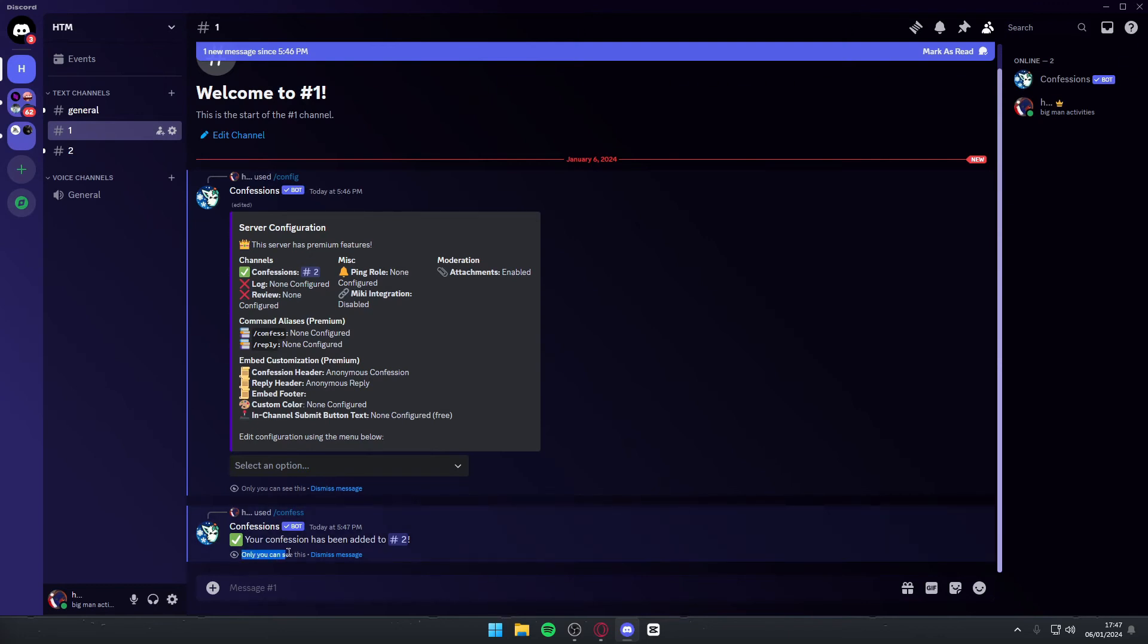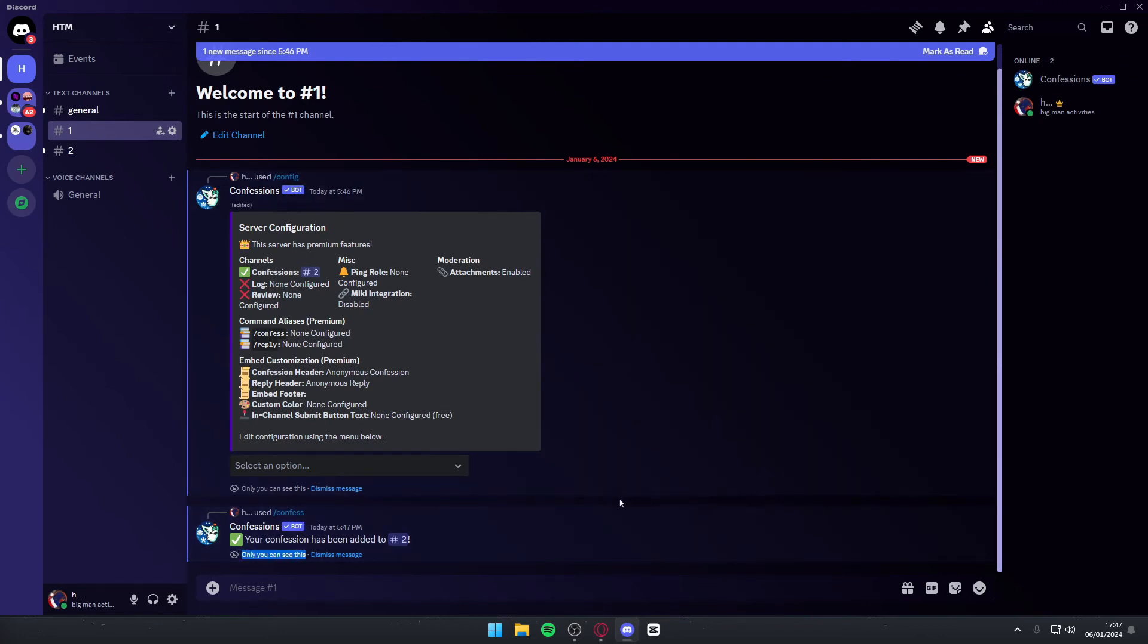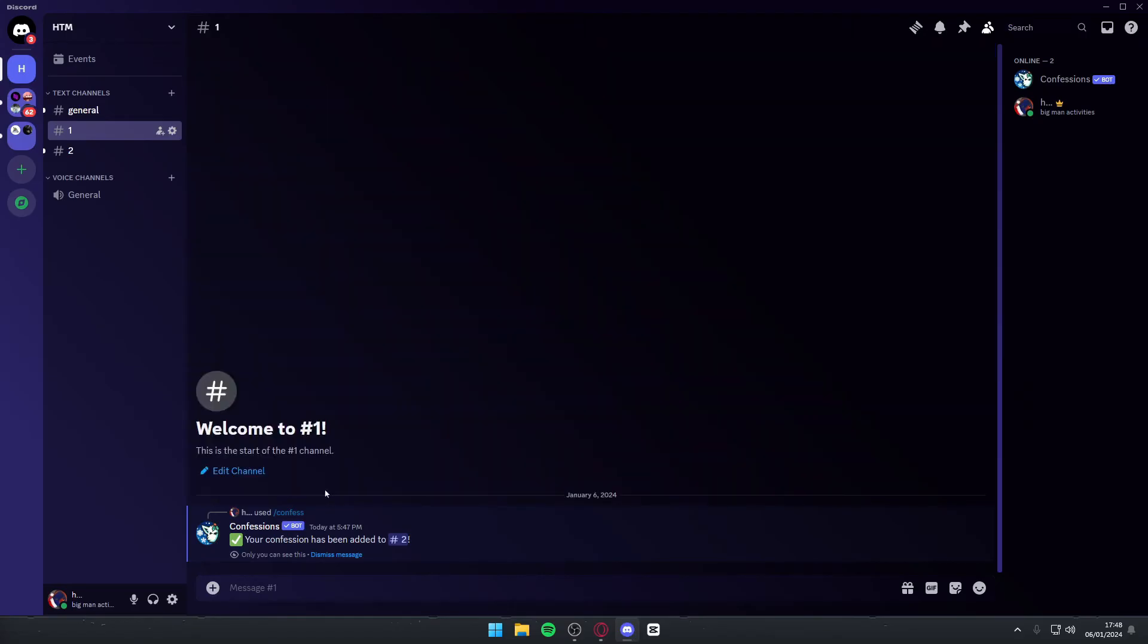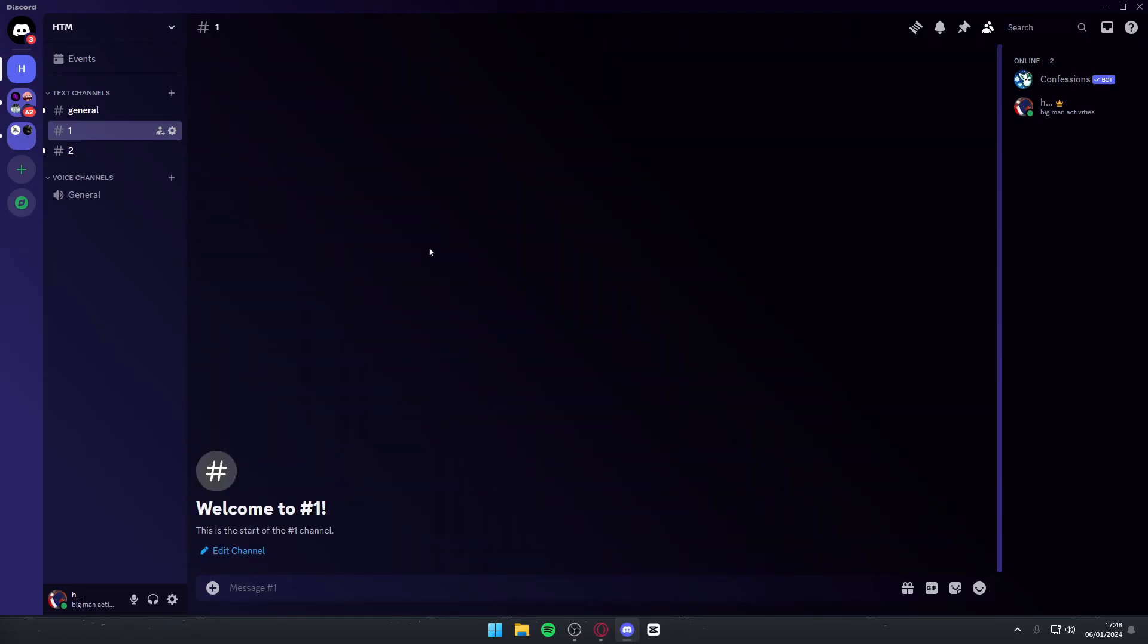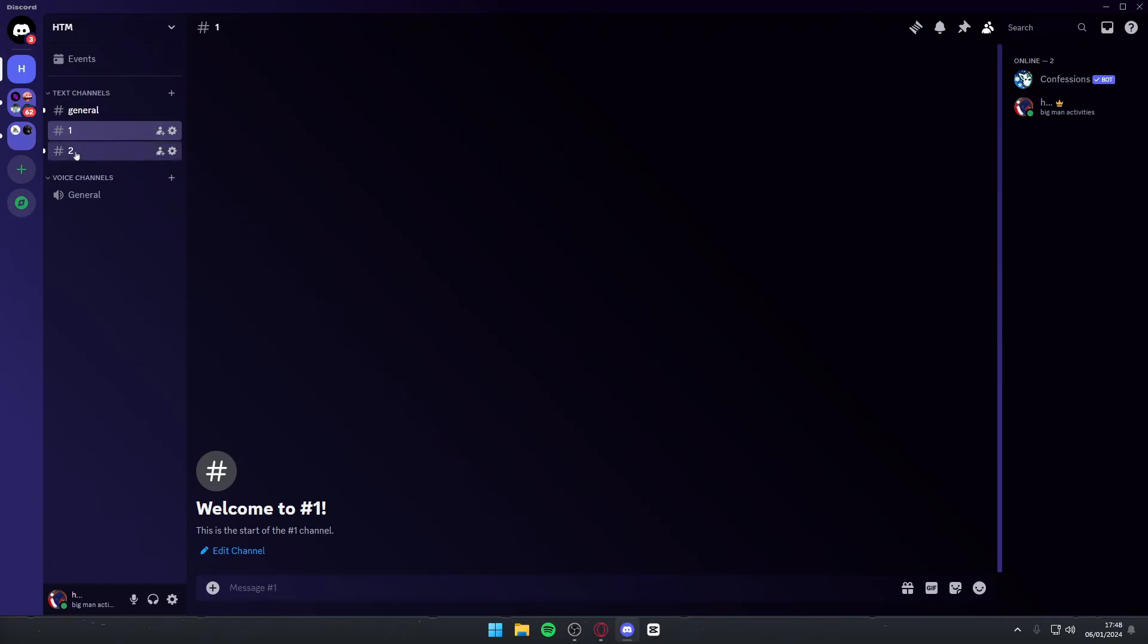I am the only one that can see this message, so you'll rest assured that nobody else can see it. I can dismiss them if I don't want them here. We set text channel number two as the one where confessions go. If we navigate onto there, we can see that this confession is completely anonymous and it didn't change anything I said.